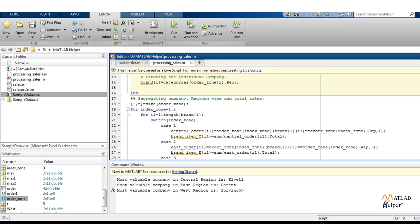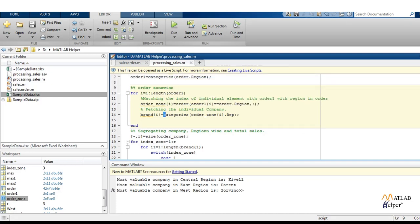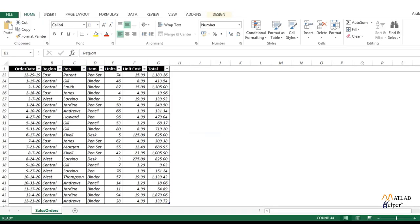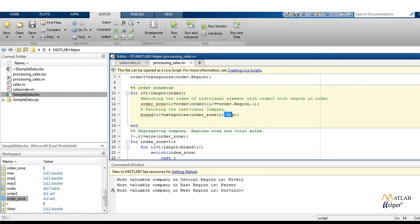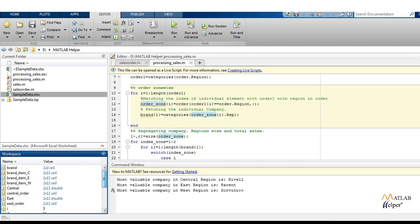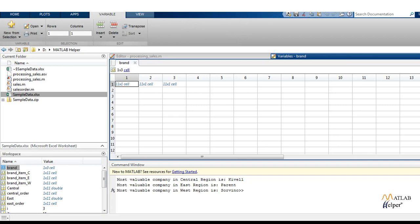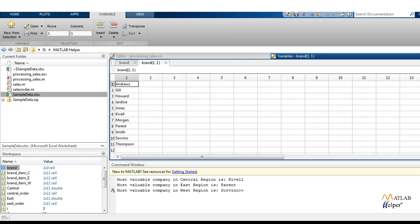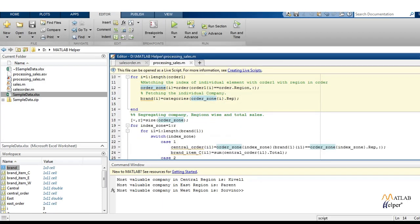Next, we are going to get the individual brand. So order_zone{i} means in each zone there are certain companies — in East there is Parent, in Central there is Gill, in Central it is Smith. We want to get the data of how many companies are present individually in each zone. Let us see what is in brand for each zone. For Central, East, and West: Andrews, Gill, Howard, Jordan, Jones, Kewell, Morgan, Parent, Smith, Sorvino, Thompson. These are the companies that sell products in this particular region.